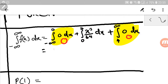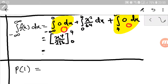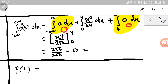So we integrate x cubed over 64, which gives x to the power of 4 divided by 256, evaluated from 0 to 4. Substituting, we get 256 over 256 minus 0, which equals 1. Since the integration of the given function over the defined domain equals 1, this is indeed a probability density function for a continuous random variable.